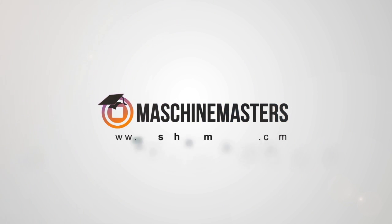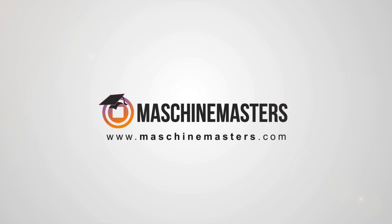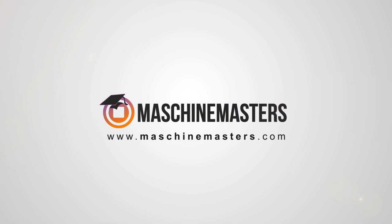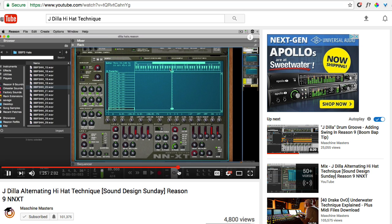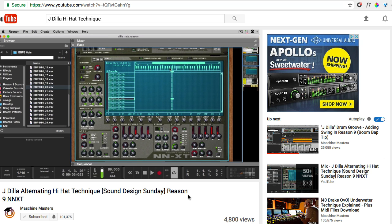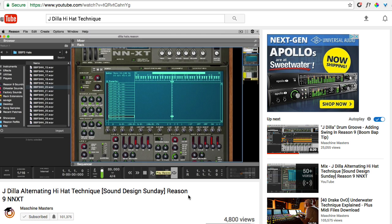Hey everyone, this is Greg Savage from Machinemasters.com and today I'm going to revisit the Jay Dilla hi-hat technique. Seems like a lot of people have been contacting me asking how can it be done if you're not using Reason. So that's what I'm going to show today.